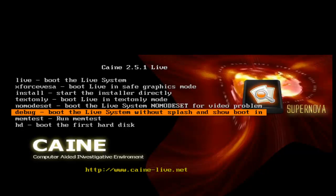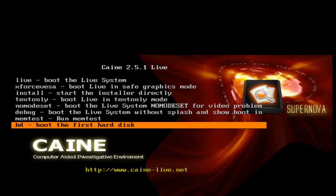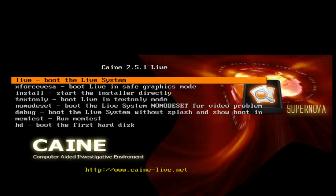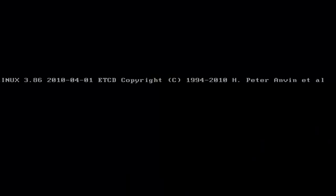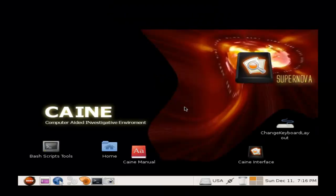If a video problem occurs, boot from live without splash, run a memory test, and boot from the first hard drive in the boot configuration. We will be using the boot live system, which will boot into CAINE.